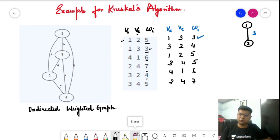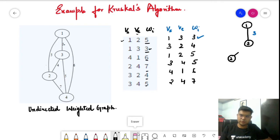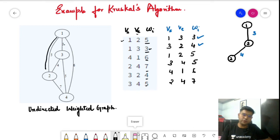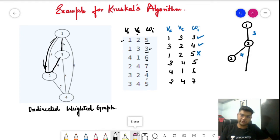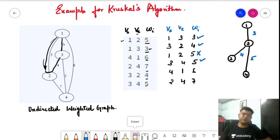Edge 3-2 with weight 4 does not form a cycle and connects two different components, so we take it. The third edge is 1-2 with weight 5. If we add this, it will form a cycle since we already have those two edges connected, so we do not take this edge. The next edge is 3 to 4 with weight 5 — it connects two different components and does not form a cycle, so we take it.